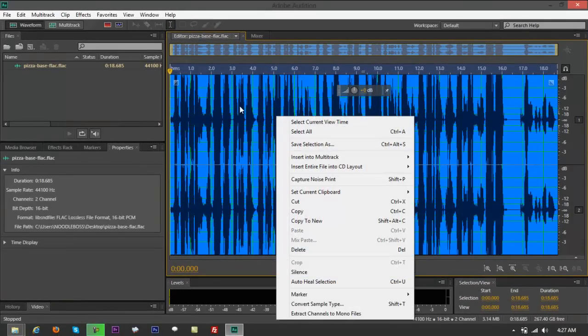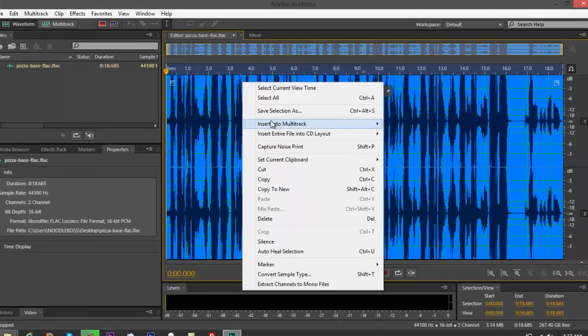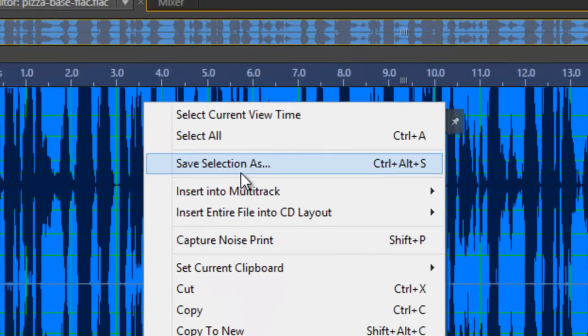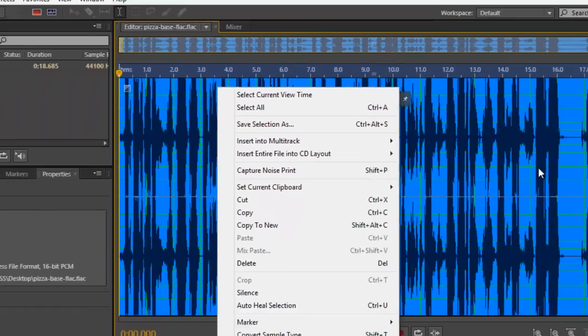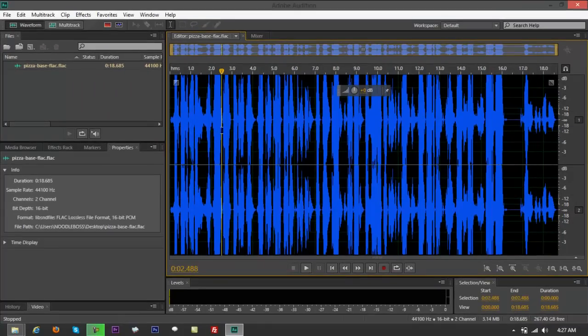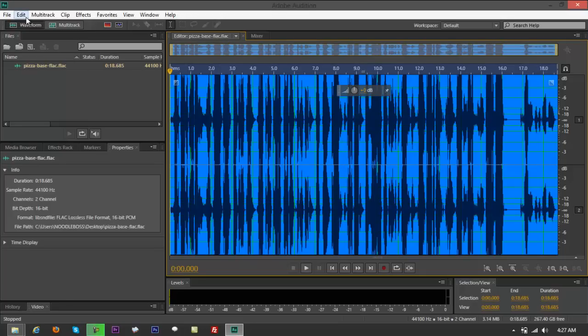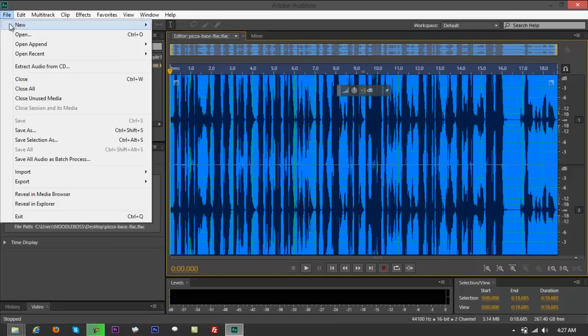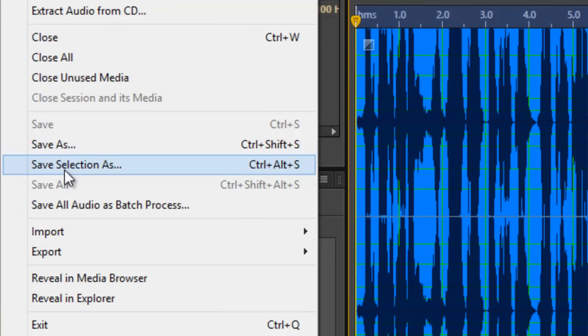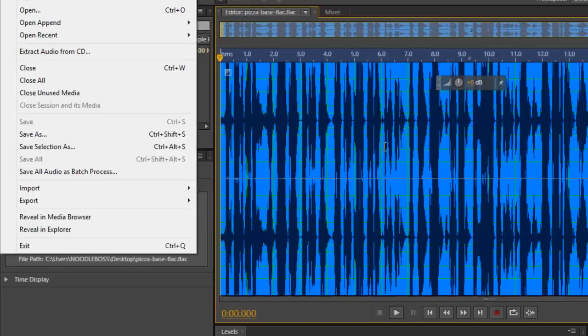You've got save selection as, here, save selection as. Or also, you can do that here, Ctrl A, go to edit, sorry, go to file, you've got save as, save selection as.